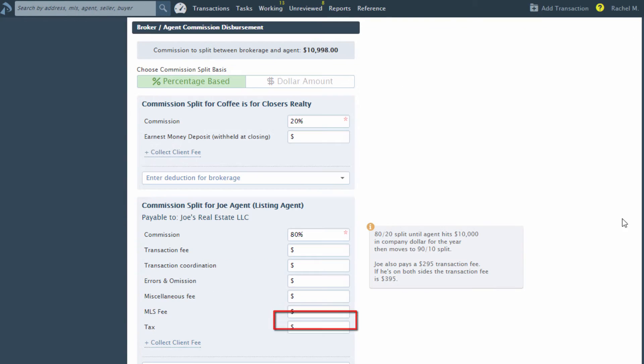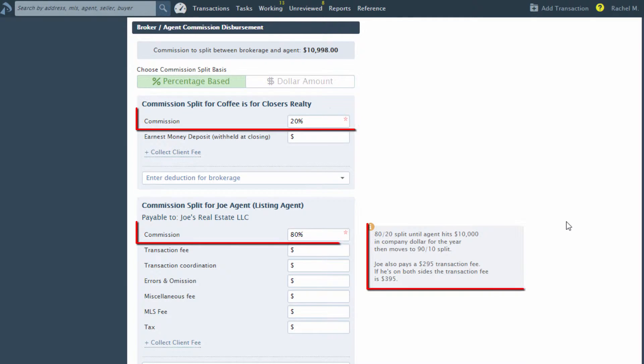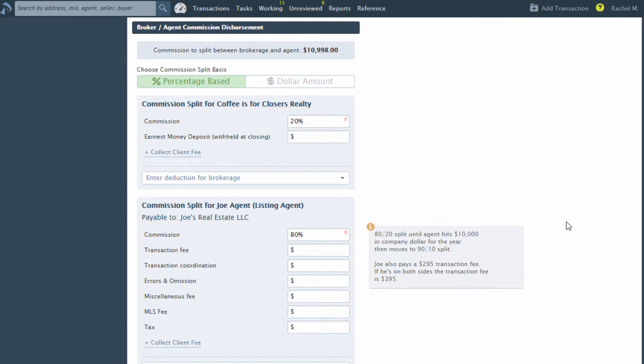The third step of generating a CDA is splitting the commission between your brokerage and agent and handling any additional fees. If there is a commission split set up for the agent, the commission splits field will auto-populate for brokerage and agent. Otherwise, fill in the commission fields manually.